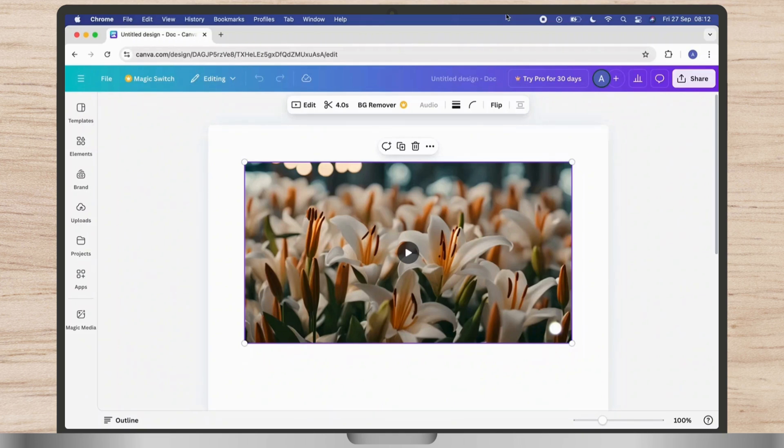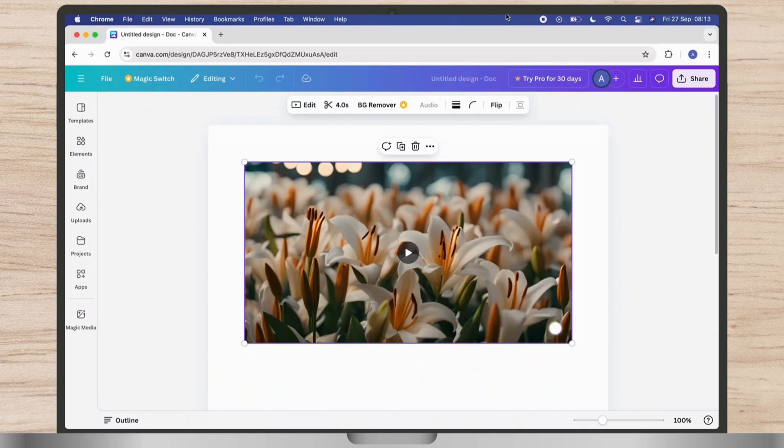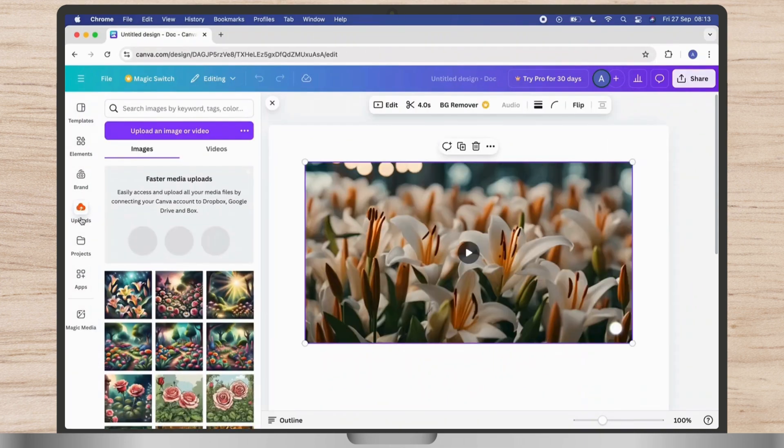Once you download it, you just have to click on Uploads which you see on the left side of your screen under Canva. Once you hit on that, now you have to choose that GIF.